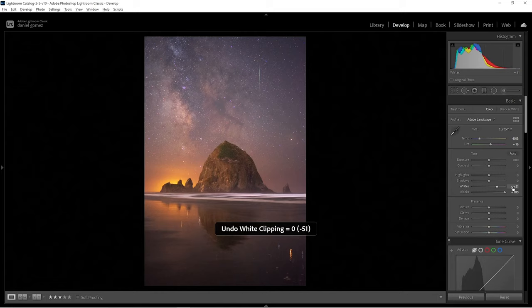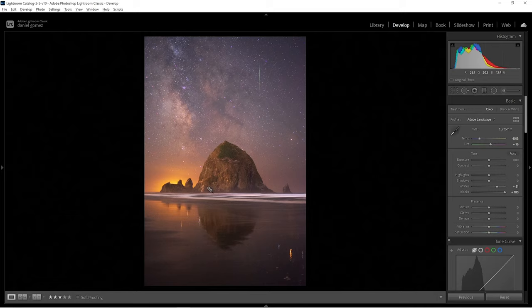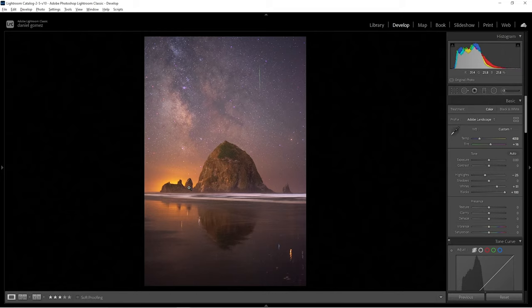I'm going to bring down the highlights quite a bit because there's an area where a ship was passing by and illuminated the rock, which actually made a cool effect, but it's pretty bright. You could go all the way down to negative 100, but I find that just really flattens the image, so I'll stick to about minus 25 for now. We're going to further reduce that later. I'll also boost the shadows a little bit — we're going to add some more contrast and it will be darker.